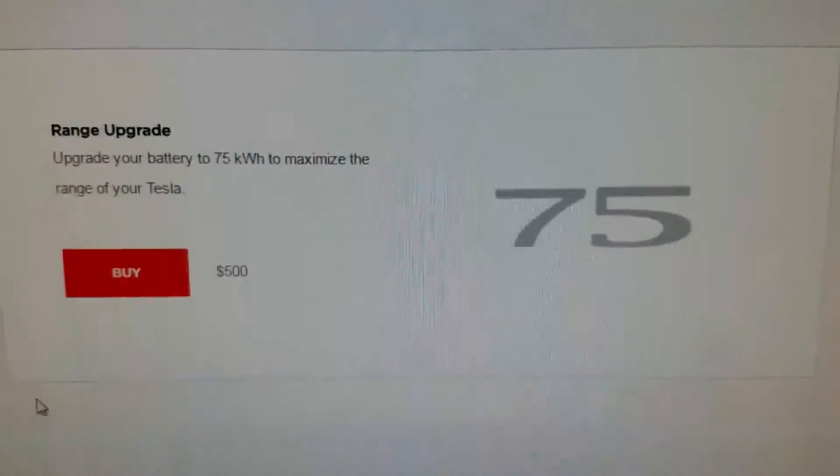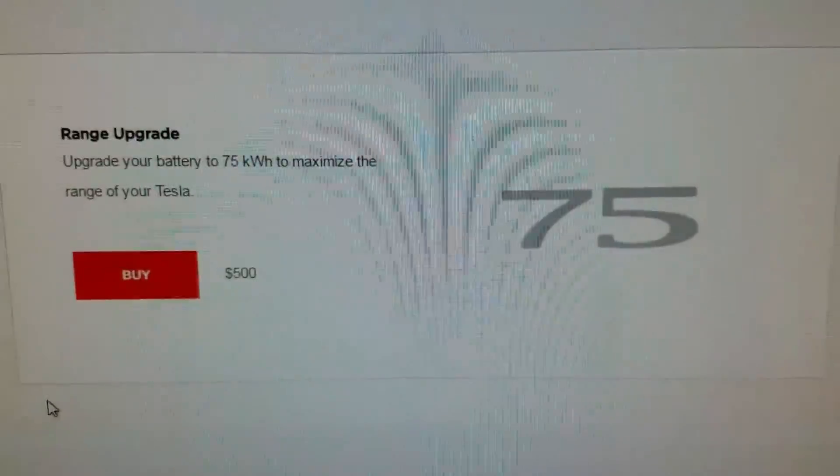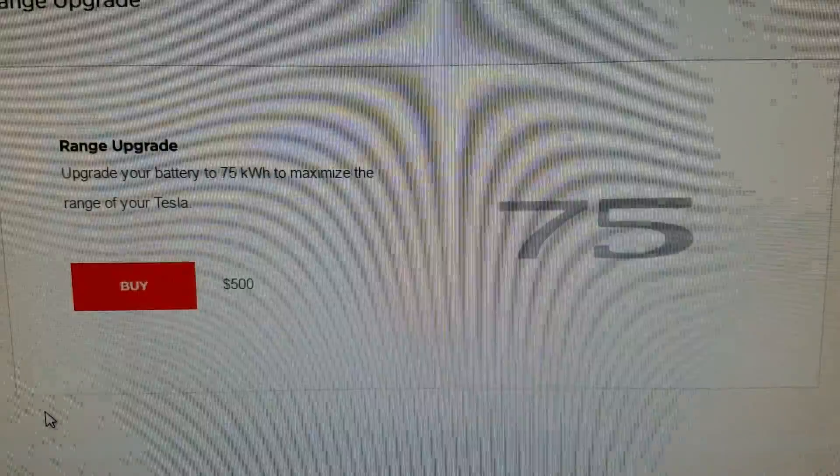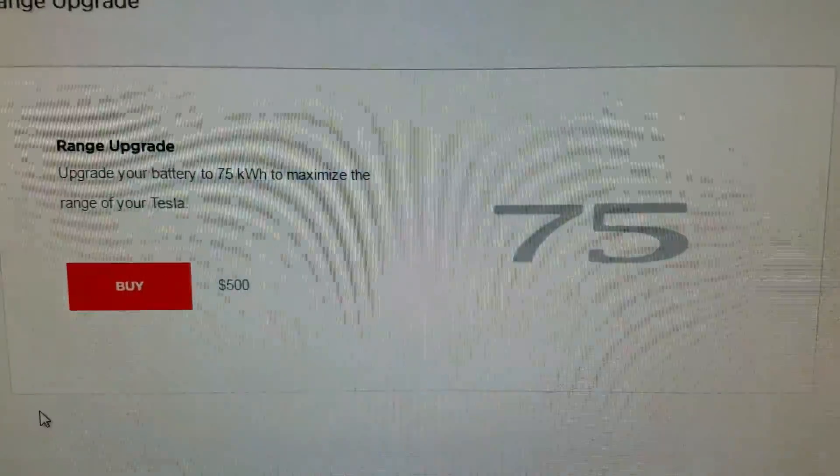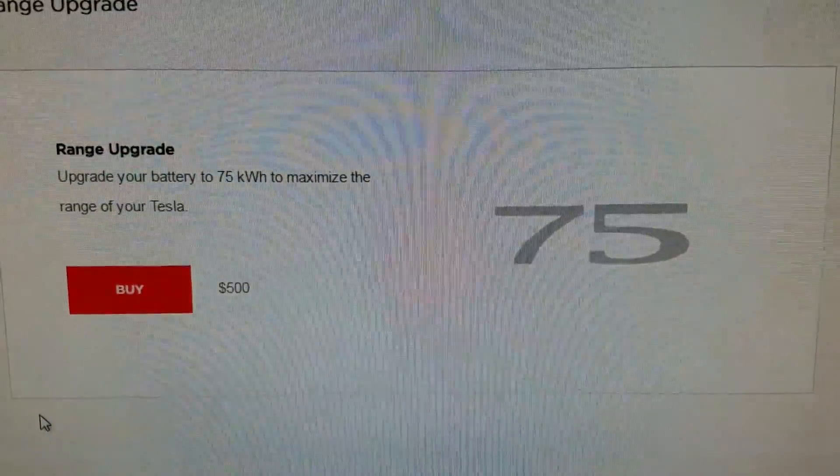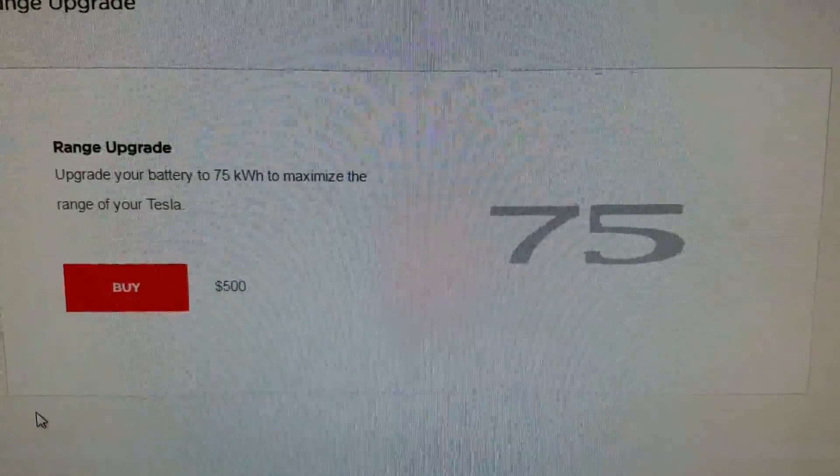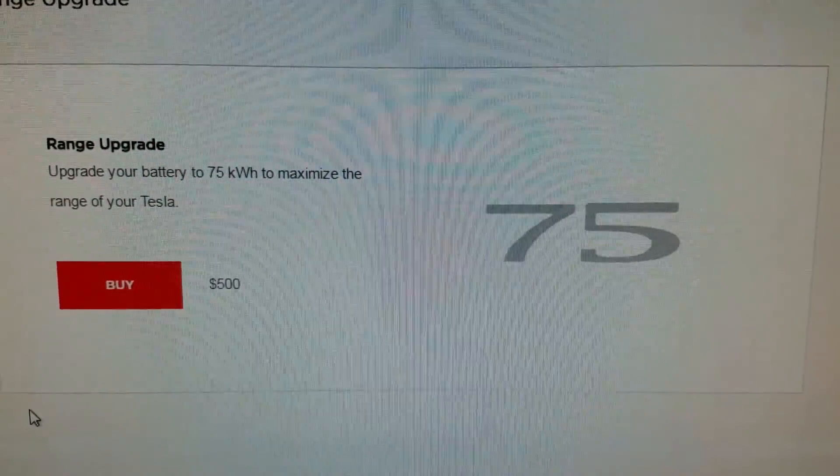So for $500 I'll get an additional 19 miles to a charge, so I'm going to be performing the upgrade now and I'll take you through the steps of what happens before and after.